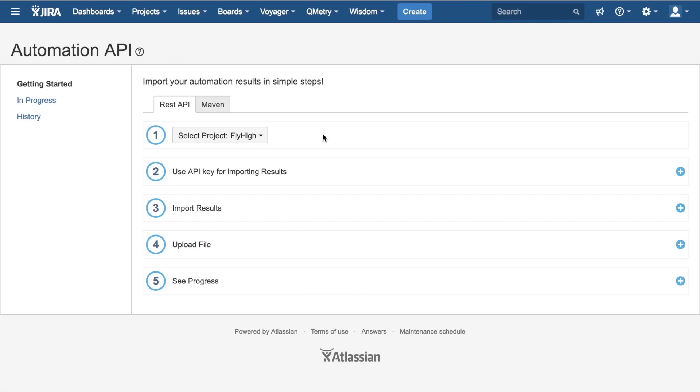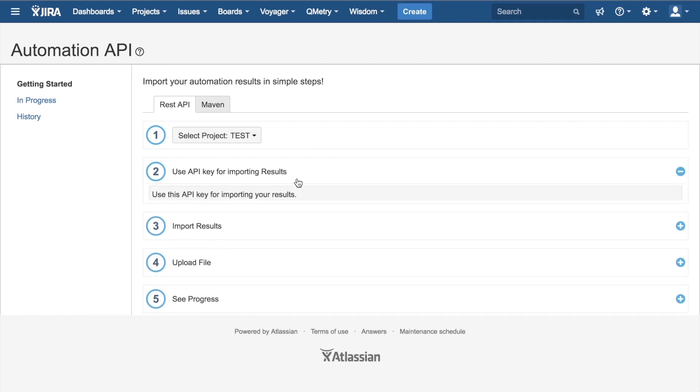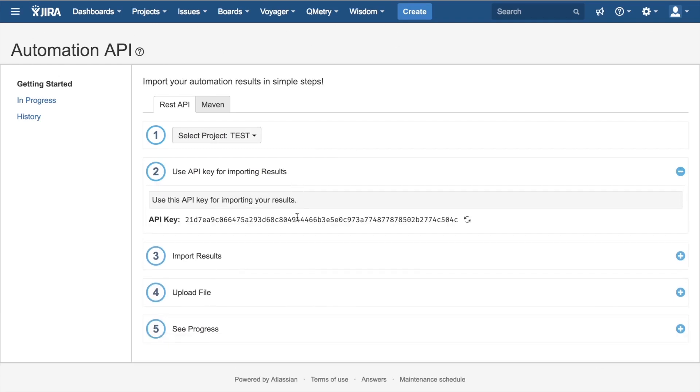The step-by-step procedure you need to follow is already laid out for you by the UI. After selecting a project in Step 1, I'll go ahead and select Test. You can generate an API key in Step 2. I've got one generated right here. If I wanted to generate a new one, I could simply click on this refresh icon right there and it would generate a new API key for me.